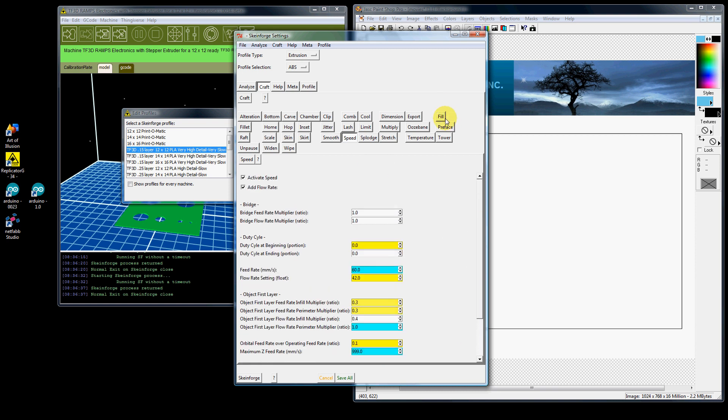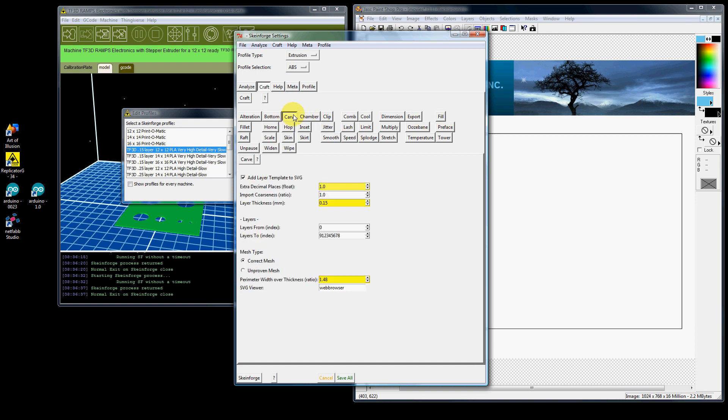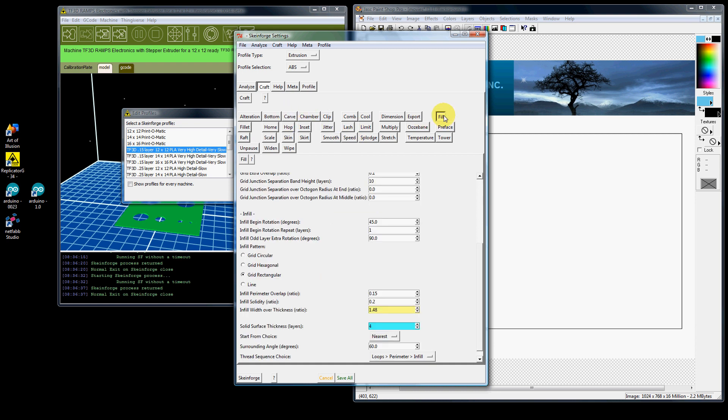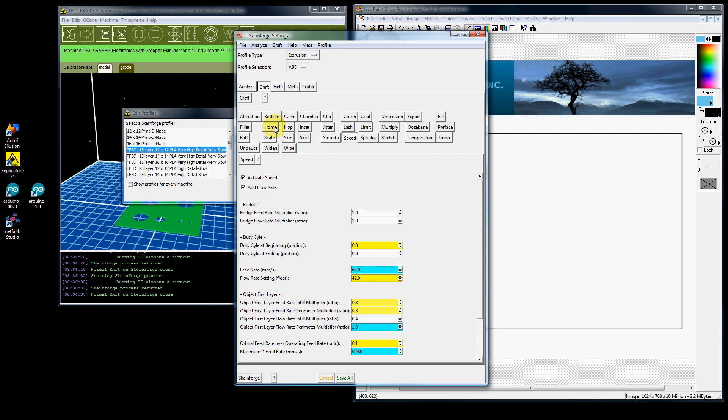Now each one of these tabs I have created a detailed video for: your carve, your fill, and your speed. You'll see there's multiple videos for each. I will have videos for every single one of these but those are your key areas.